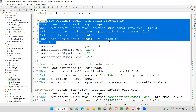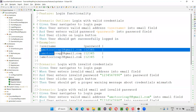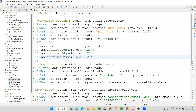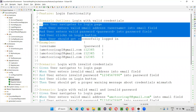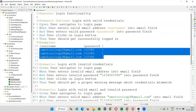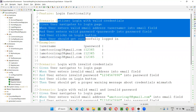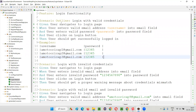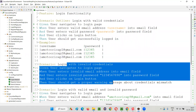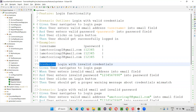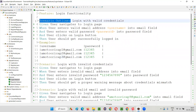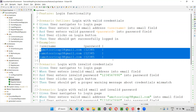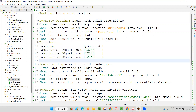The same scenario will be executed as many times as the test data is provided. Here there are three sets of data, so this scenario will run three times. If you have 10 sets of data, the test will run 10 times. For normal scenarios in Cucumber we use the 'Scenario' keyword, but for data-driven scenarios we use 'Scenario Outline' along with the 'Examples' keyword where you provide multiple sets of data.